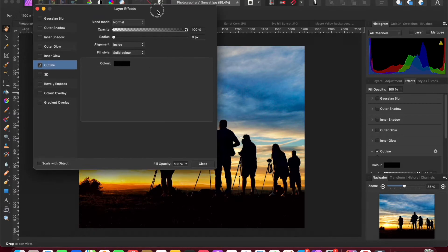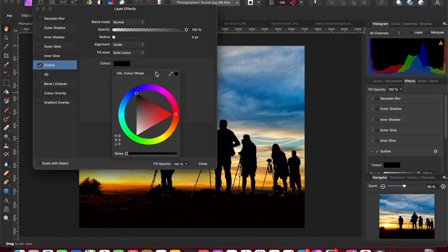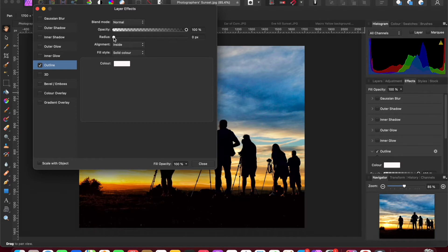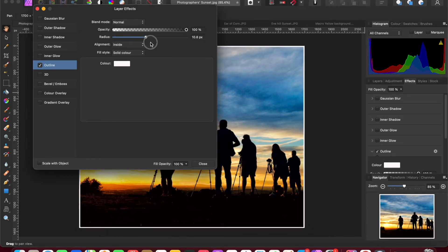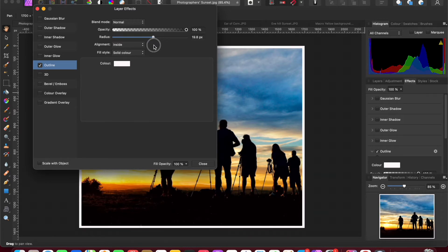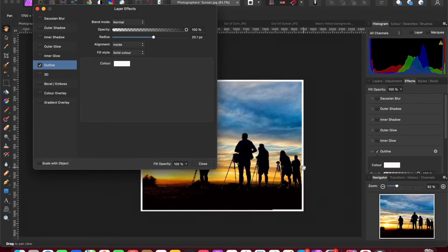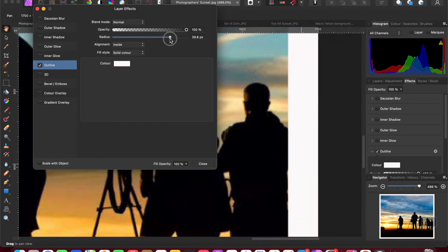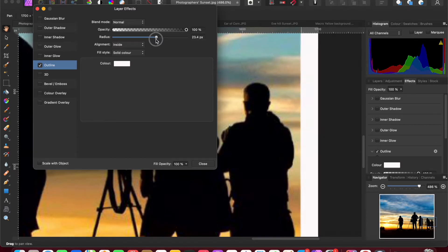Click on the color swatch and use whichever method of color selection you want — I prefer the color wheel. Select white, then change the size by adjusting the radius. You'll see the border change live. As you can see, at a modest size the border isn't eating into the shoulder of the figure, but if you make it too large it would clip the subject and wouldn't be acceptable.